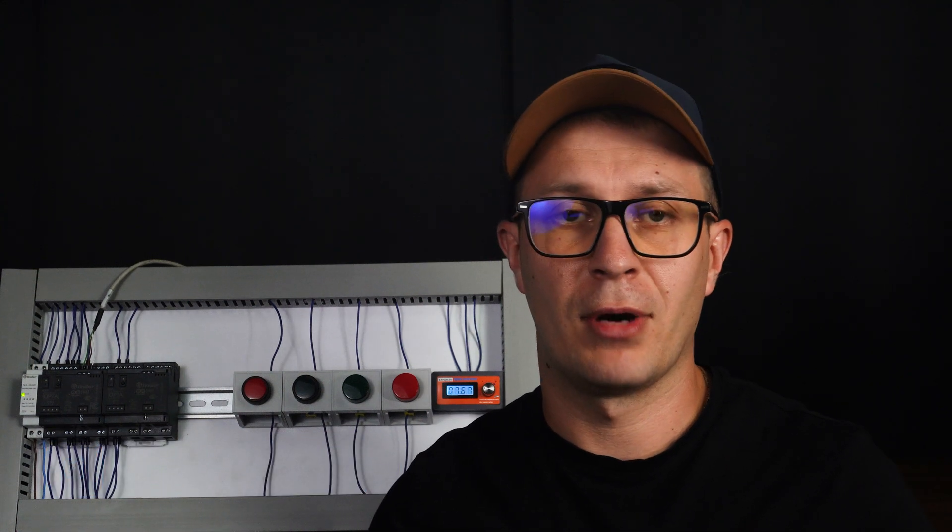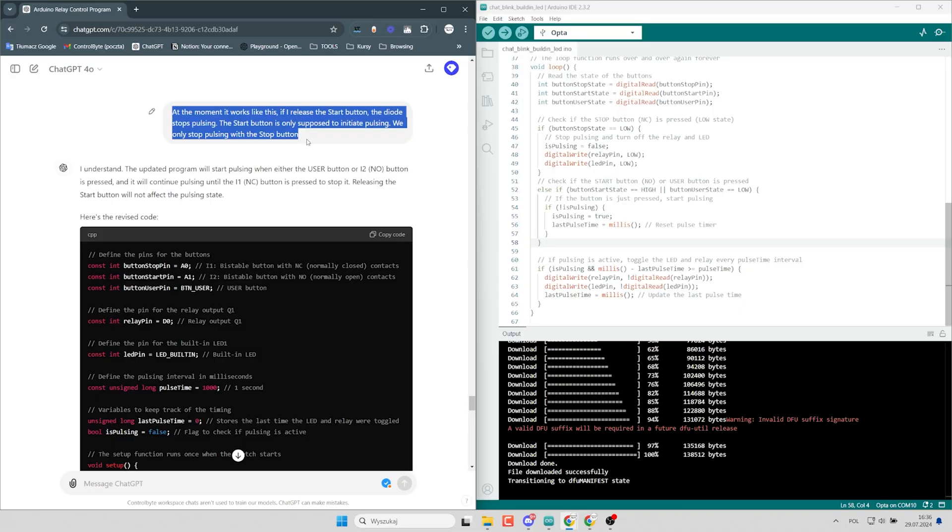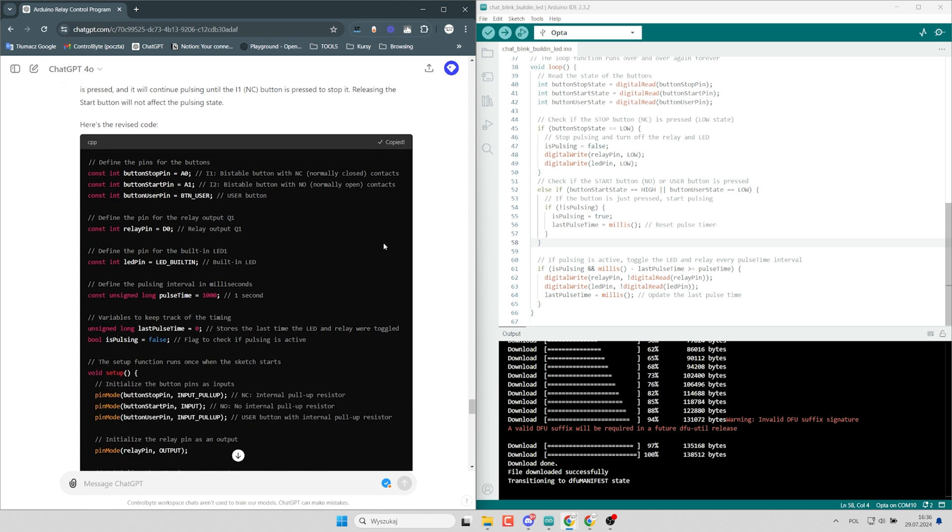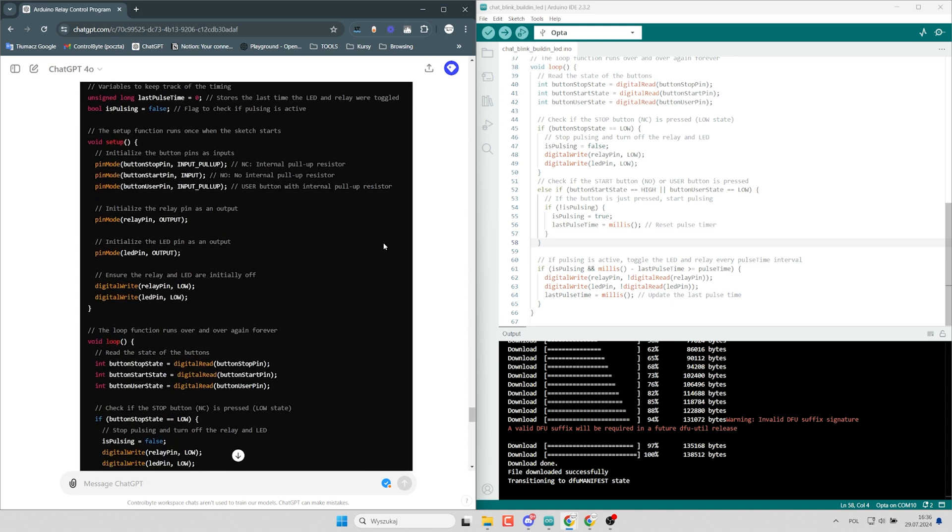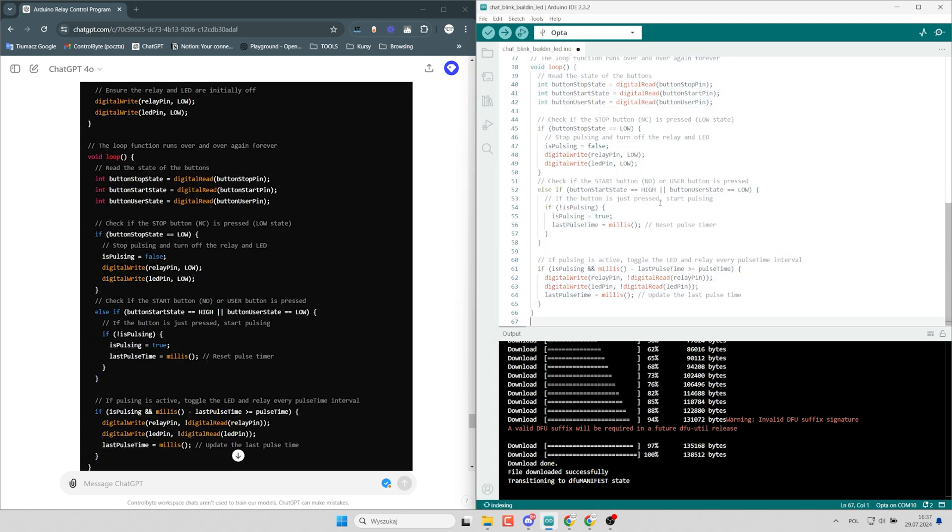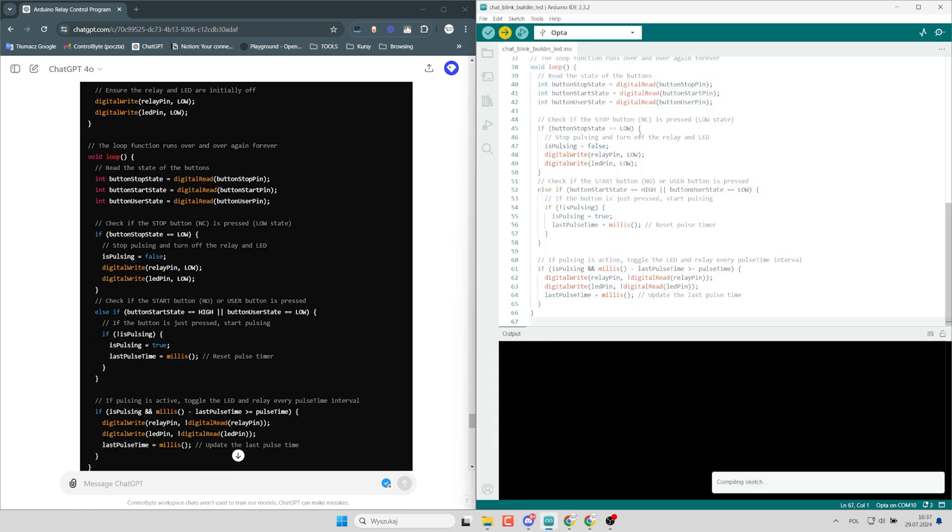I'll program next scenarios with AI. It's not what I want to do. So I will do the last modification. The diode stops pulsing. The start button is only supposed to initiate pulsing. We only stop pulsing with the stop button. Okay, let's try this. And in a minute we will see the final effect.